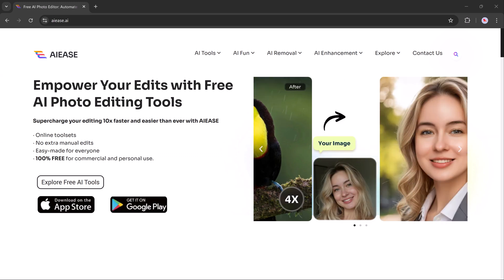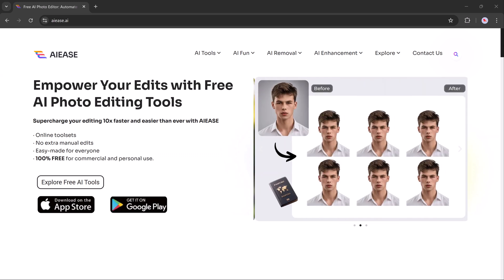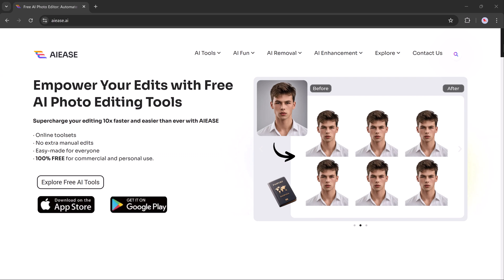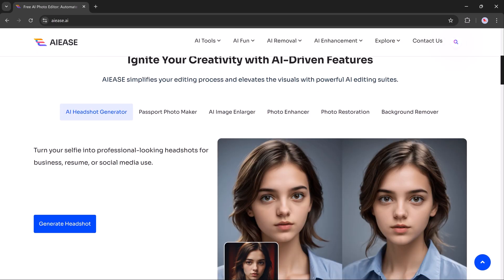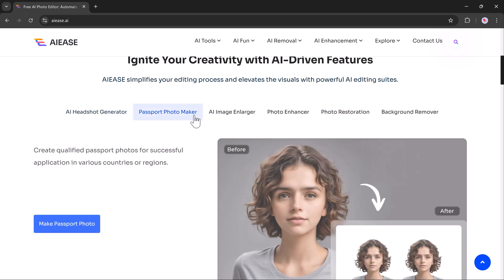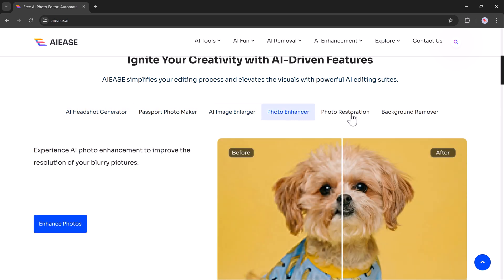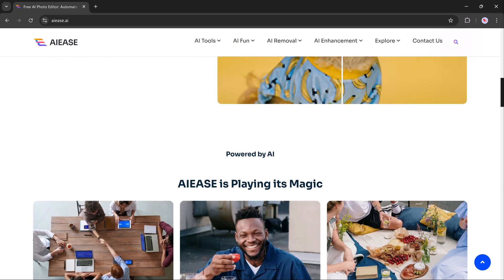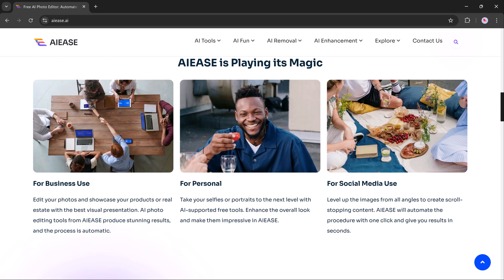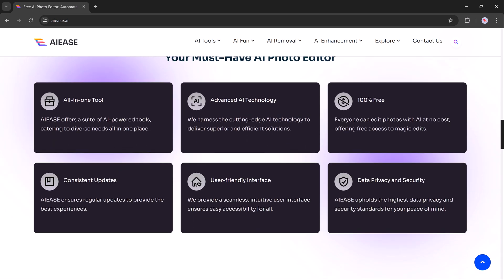Hey everyone, welcome back to another video. Today I'm excited to share AE, an incredible photo editing tool that makes editing super simple. Whether you need to remove backgrounds or create professional headshots, this tool has you covered. It's perfect for both professionals and casual users who just want to have fun with their photos. The best part — it's completely free.